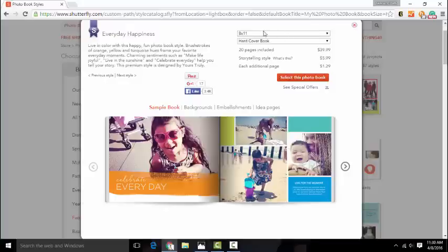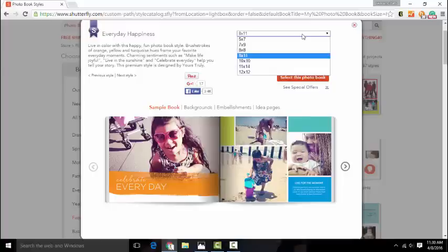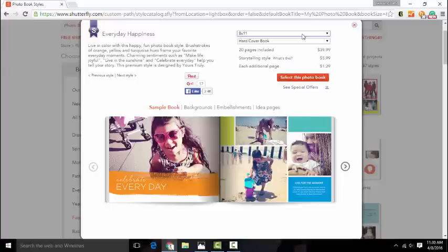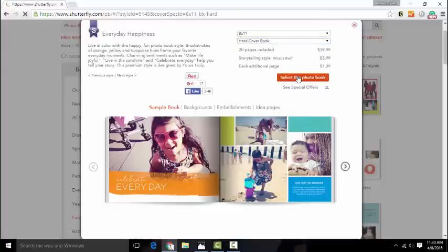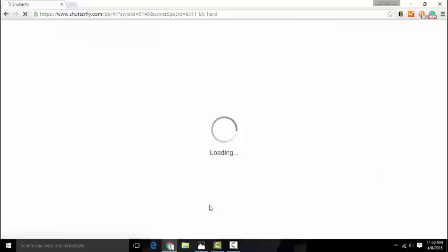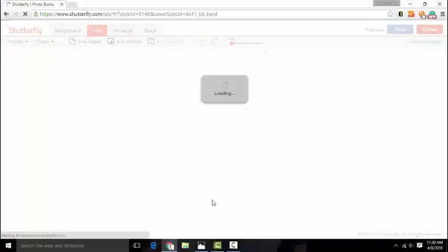Before we can upload our photos, we first need to pick the size of our book and the type of book cover we want. Of course, the bigger the book, the more expensive it is. So let's just stick with the 8 by 11.